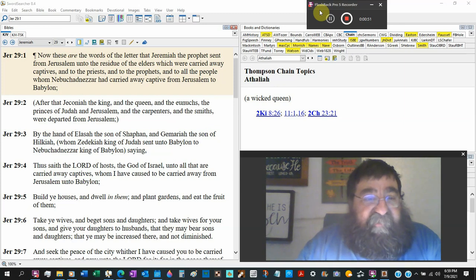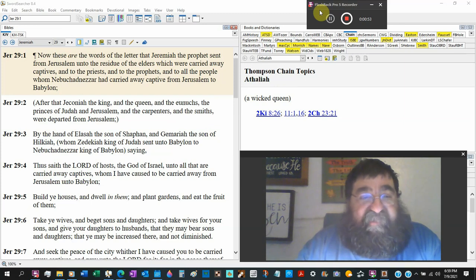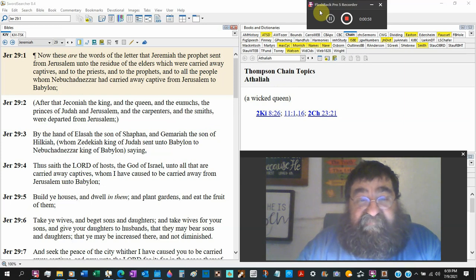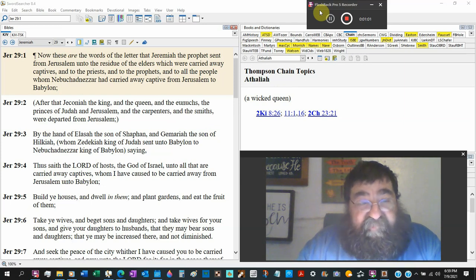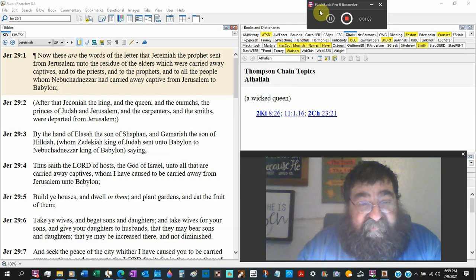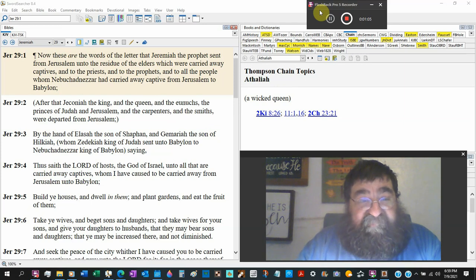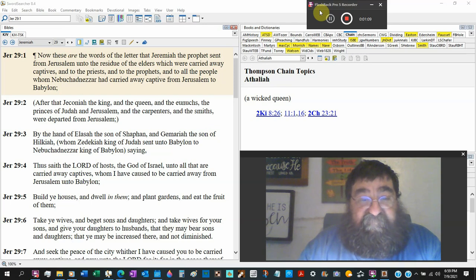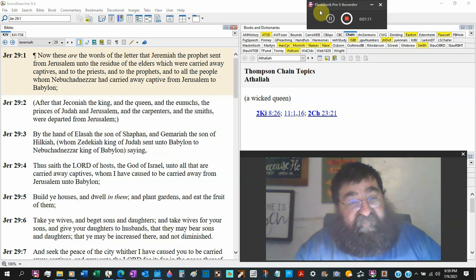A little side note. After that Jehoiakim and Jeconiah, the king and the queen and the eunuchs, there's Daniel, the princes of Judah in Jerusalem, and the carpenters, the smiths, so they can't rebuild, they can't do nothing, were departed out of Jerusalem.